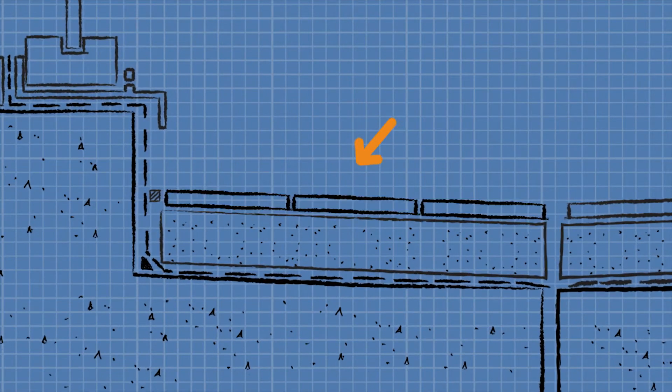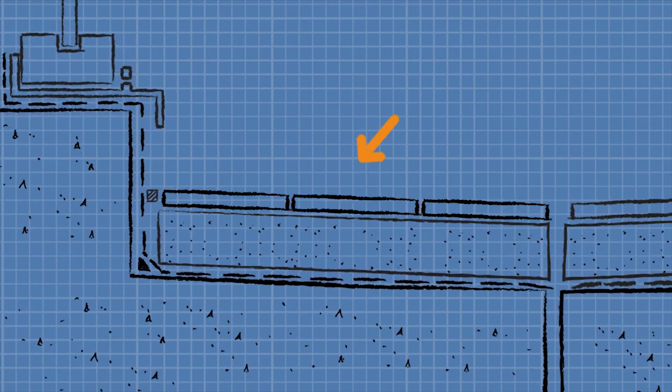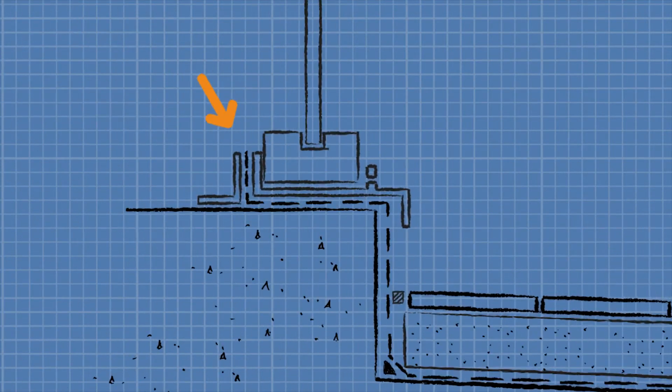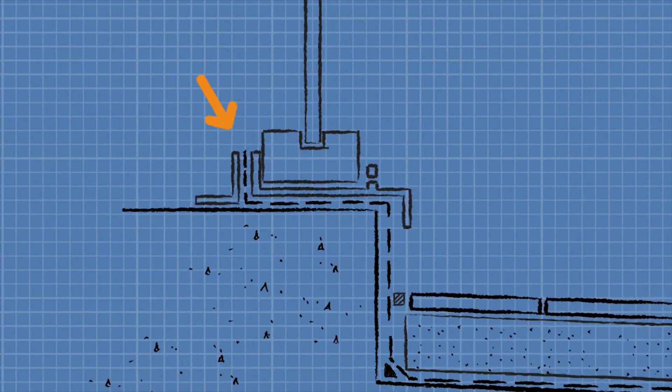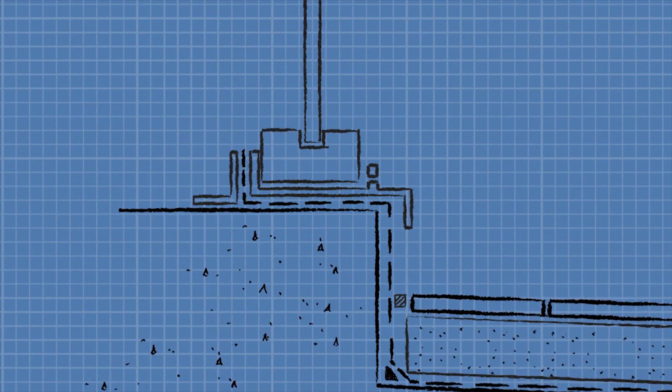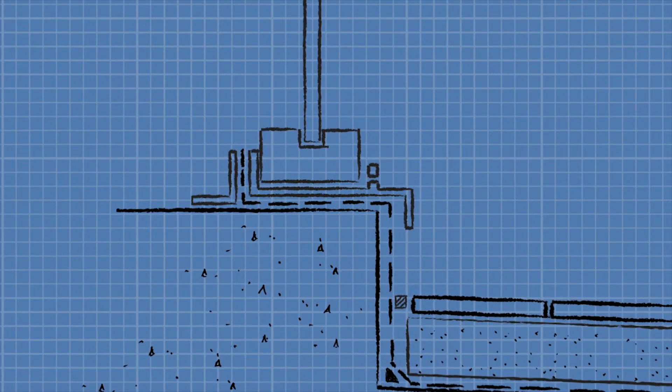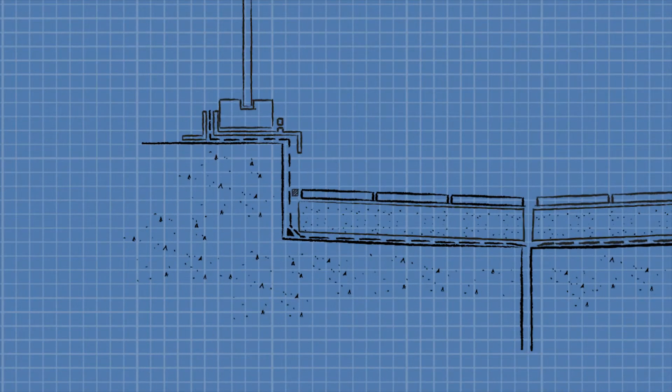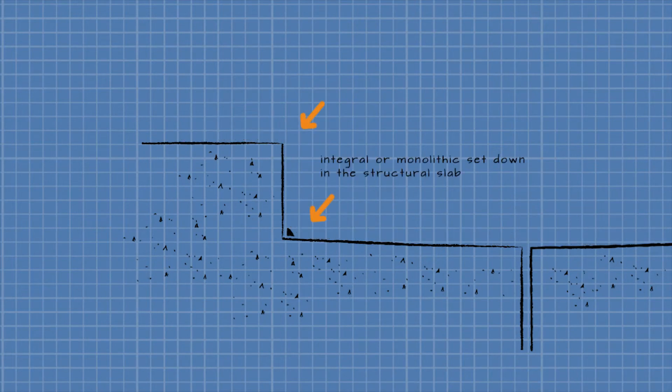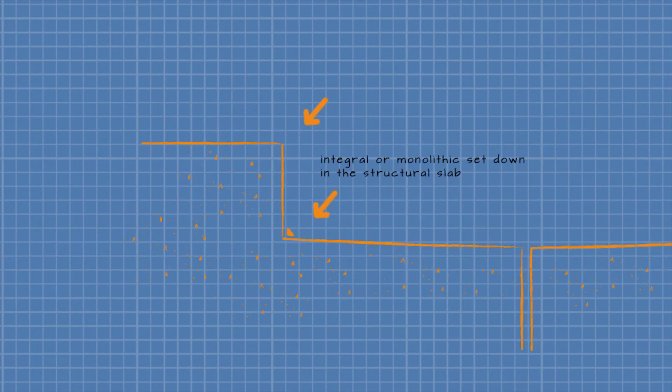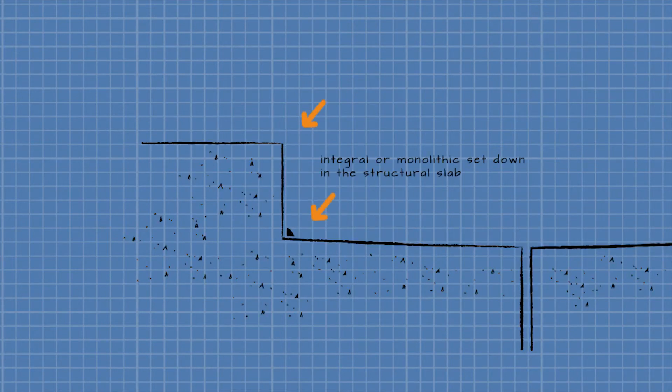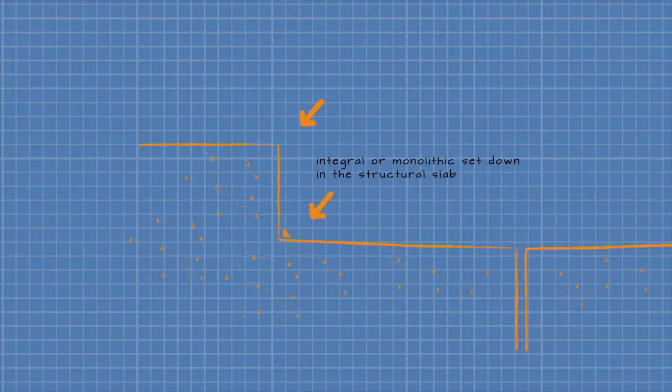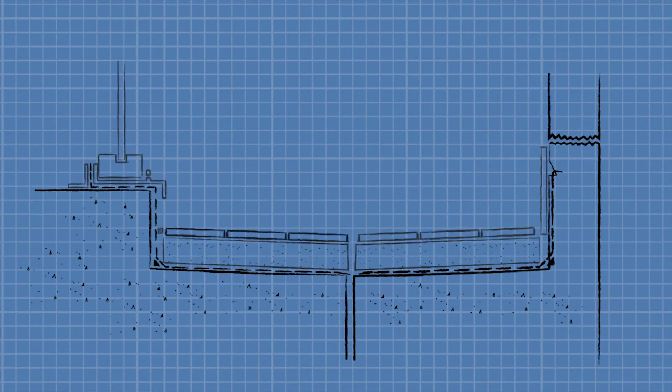This is effectively the clear vertical height from the surface from where water collects, such as at the top of tiles, to the top of the waterproofing membrane. Most importantly, the freeboard should be achieved by an integral or monolithic set down in the structural slab and not a hob attached to a flat plate slab.